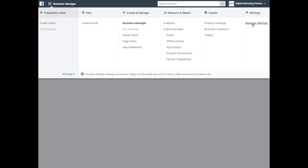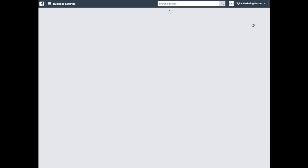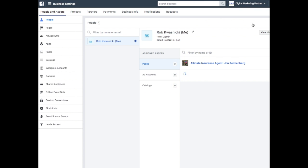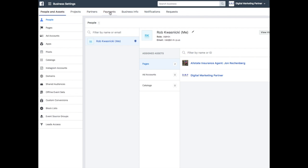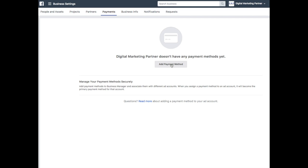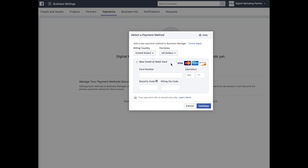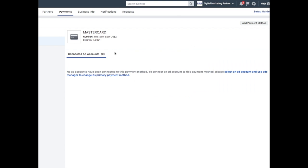From business settings, you're going to simply add a payment method and then click continue. Once you click continue after entering your payment method, you are going to see this screen.